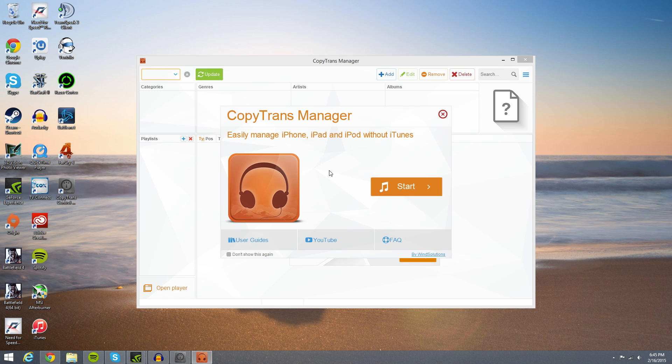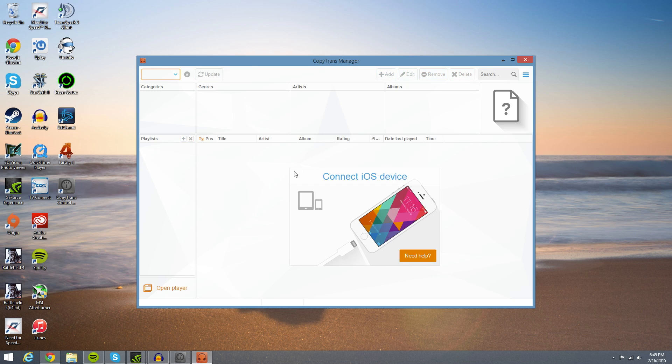So once this happens, it should open up the application here shortly. There we go. So we could go ahead and hit start, or we're just going to go ahead and exit out of this. This is your main UI, and now let me plug in my iPhone 6 so I can give you guys an accurate representation of what's happening.